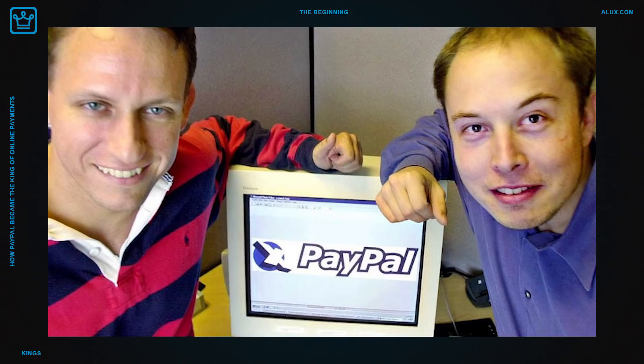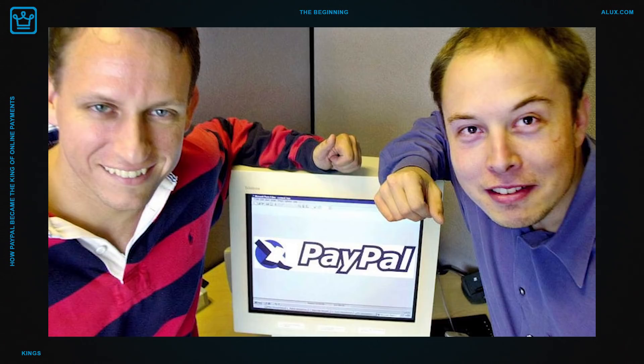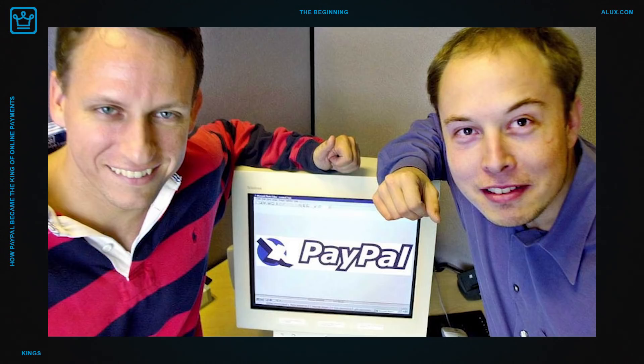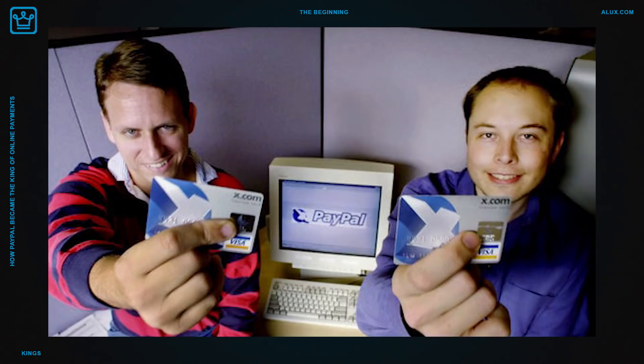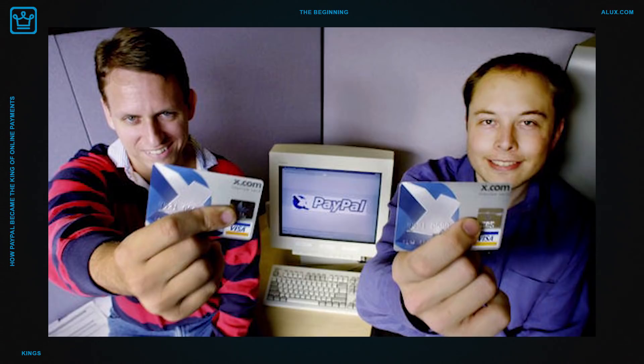Around the same time that PayPal was being developed, Elon Musk was launching a financial services company called X.com and in March 2000, Confinity merged with X.com. Musk saw the potential of the PayPal service and decided to focus solely on developing that sector of the company. Soon after this, Musk was ousted as CEO and replaced by Peter Thiel. This move was largely based on disagreements concerning Musk's plan to move the company's operations to Microsoft Windows. Then, X.com was renamed as PayPal in 2001 and the platform took off from there.